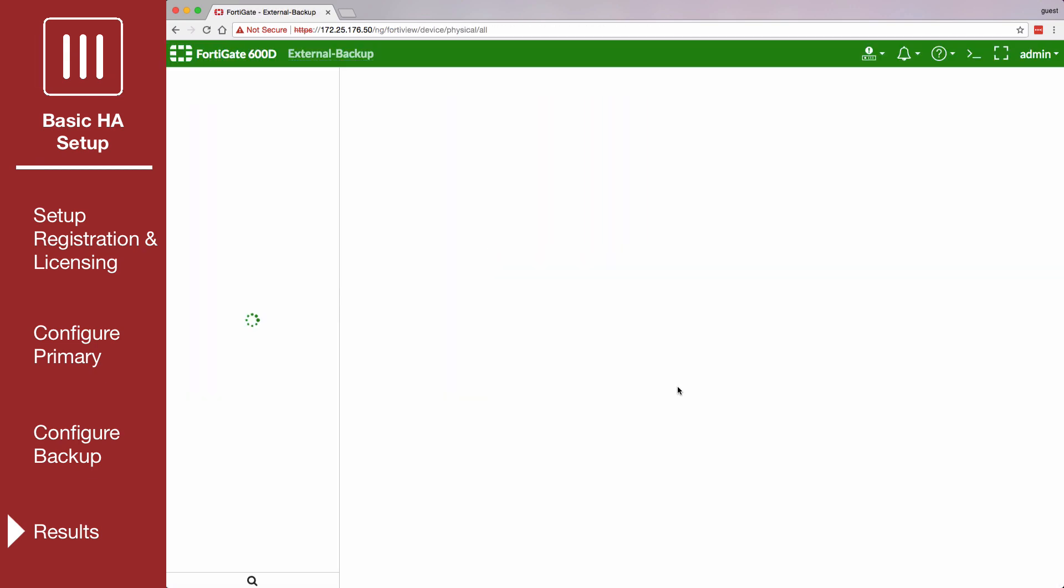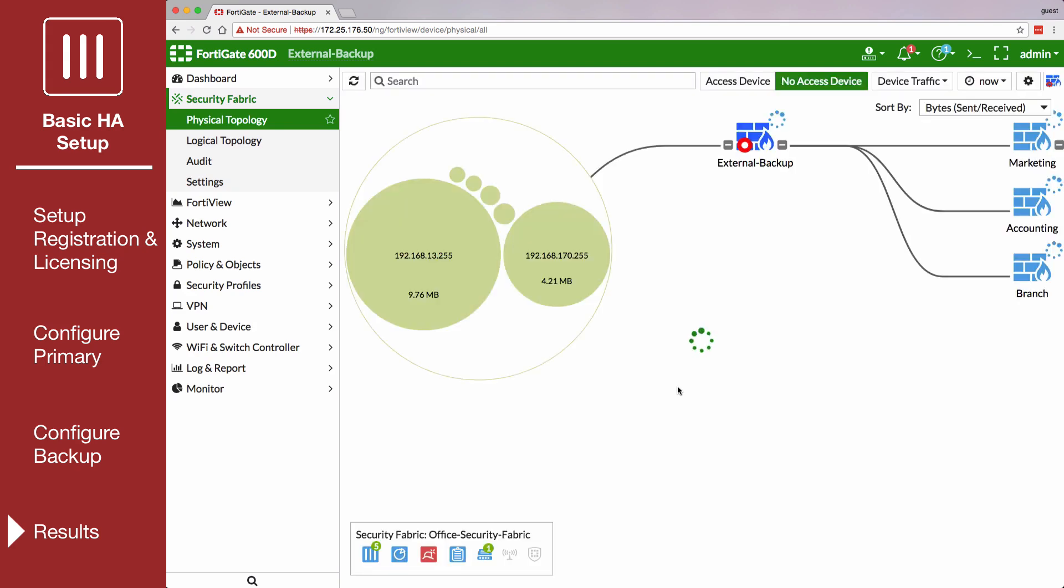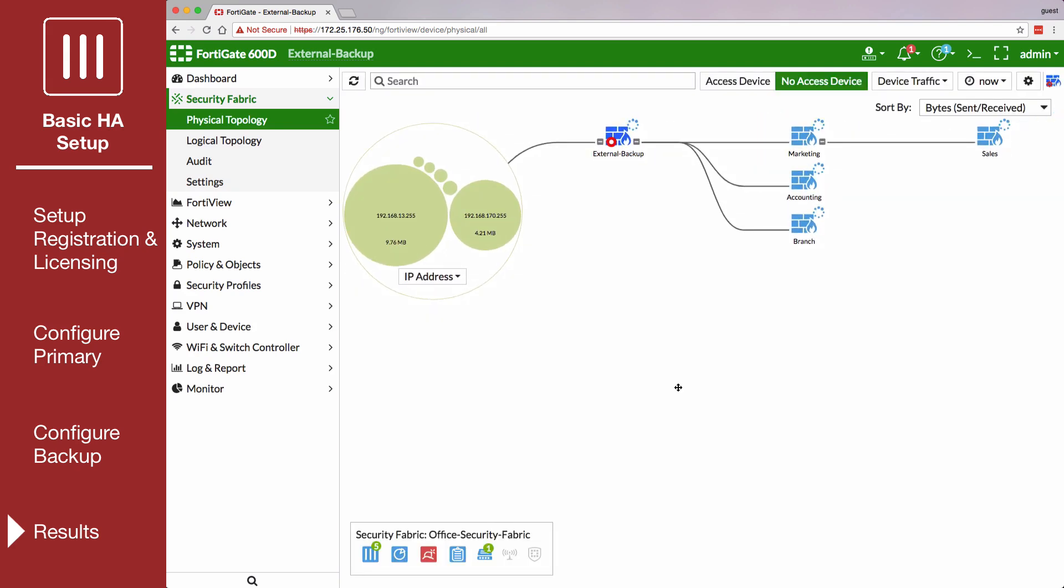In the Security Fabric, we can see that the primary is no longer shown and only the backup FortiGate is displayed in the network topology.